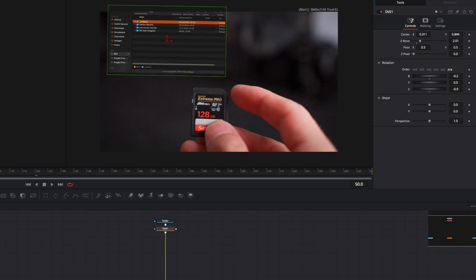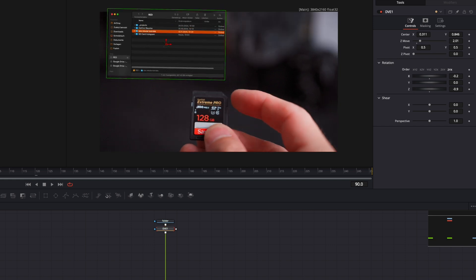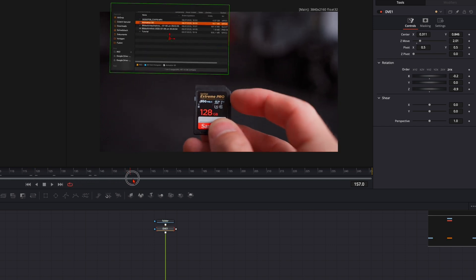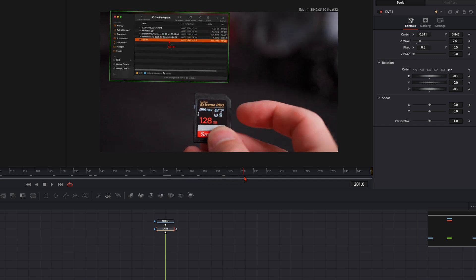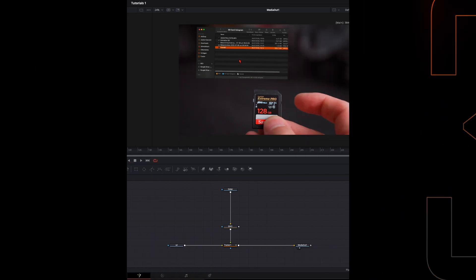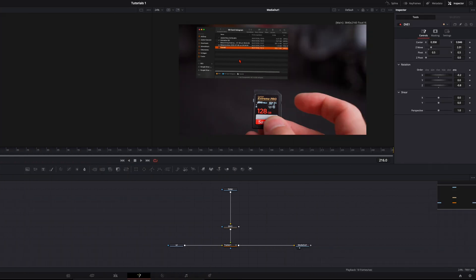Go through the timeline and check if it looks good. In my opinion this looks very, very nice. Now we do some adjustments to the folder to make it look way better — more engaging, more like a hologram — so it really stands out in your animation and doesn't look normal.